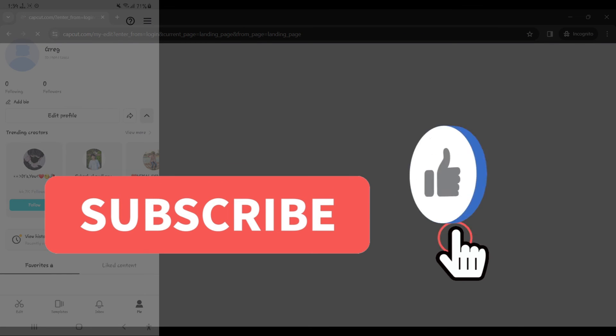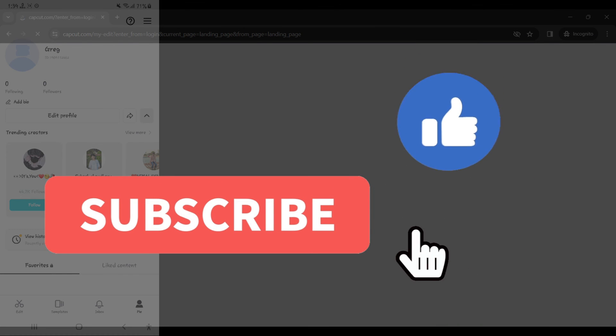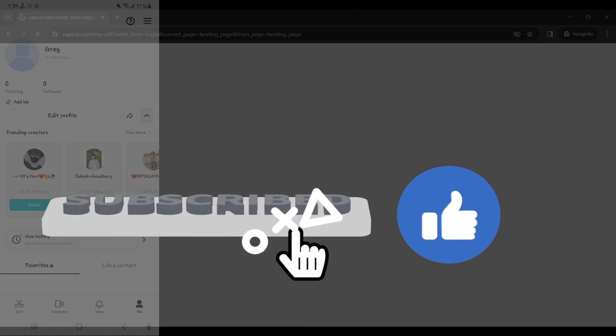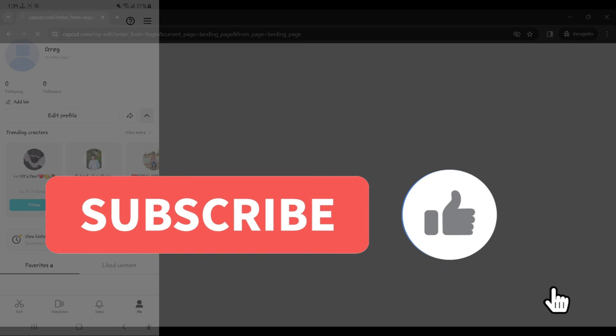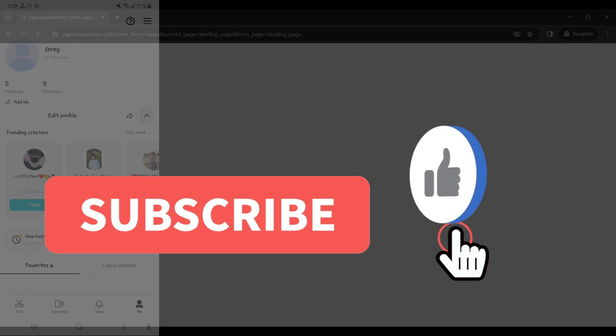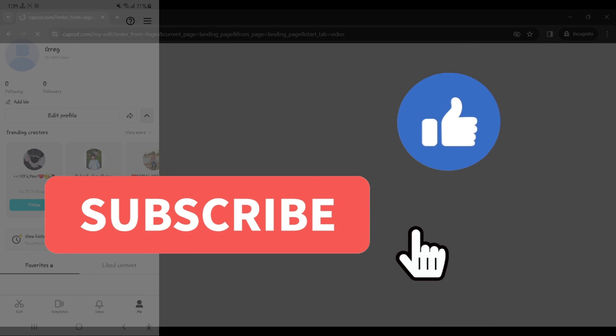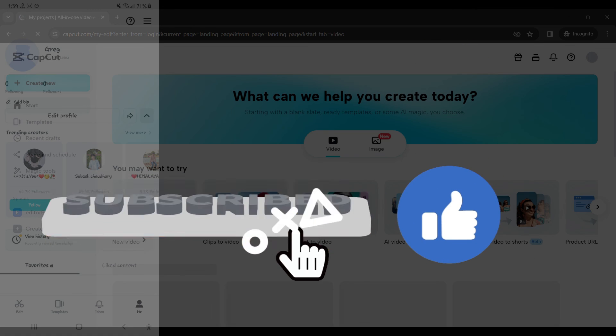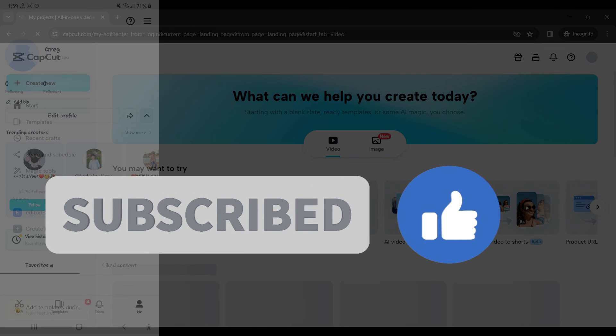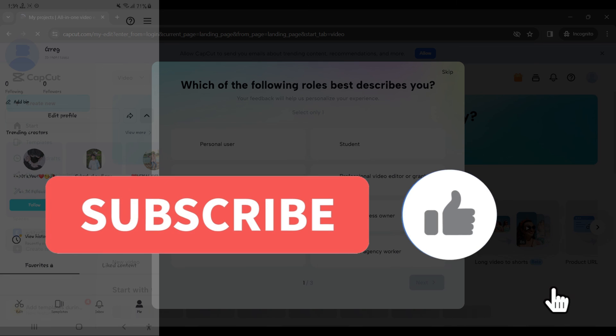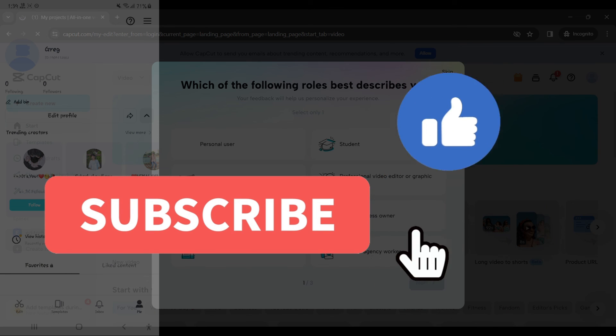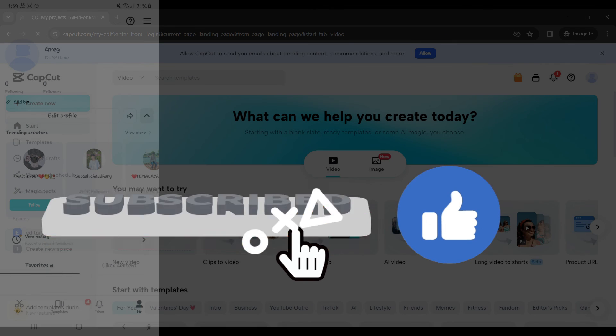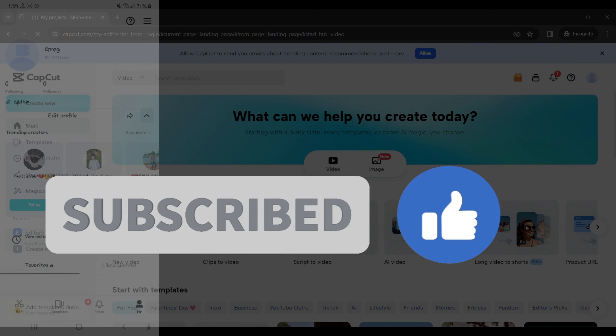Thanks for tuning in. We appreciate your time. If you enjoyed this video, make sure to subscribe, hit the bell icon for notifications and stay tuned for more exciting content coming your way. Your support fuels us. Until next time.